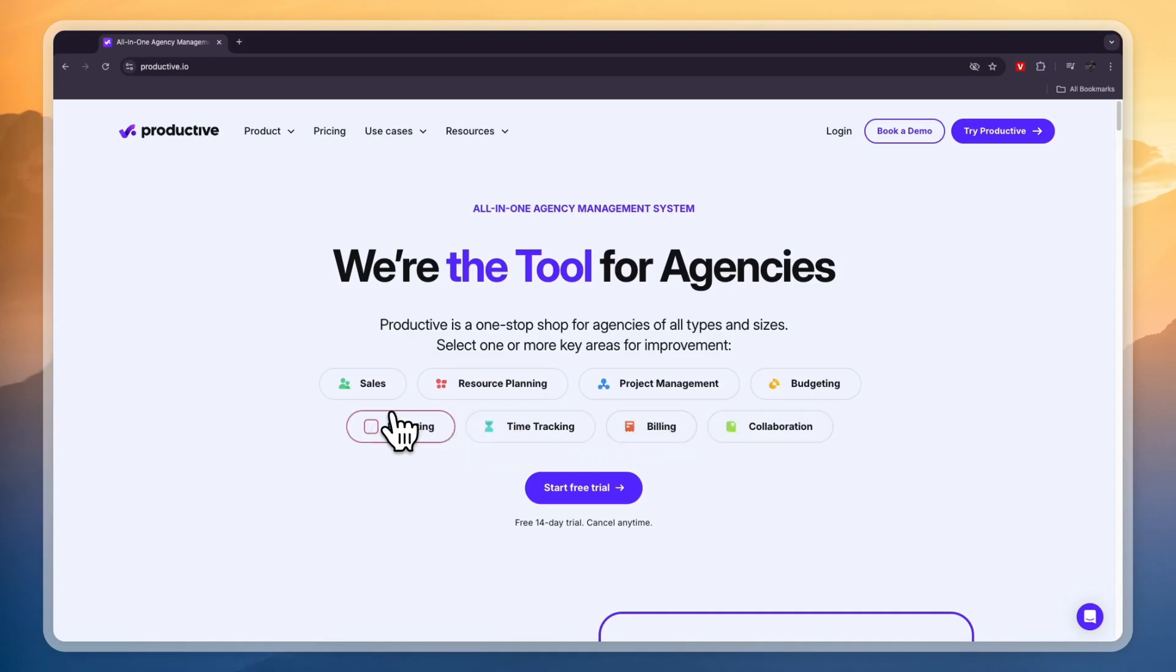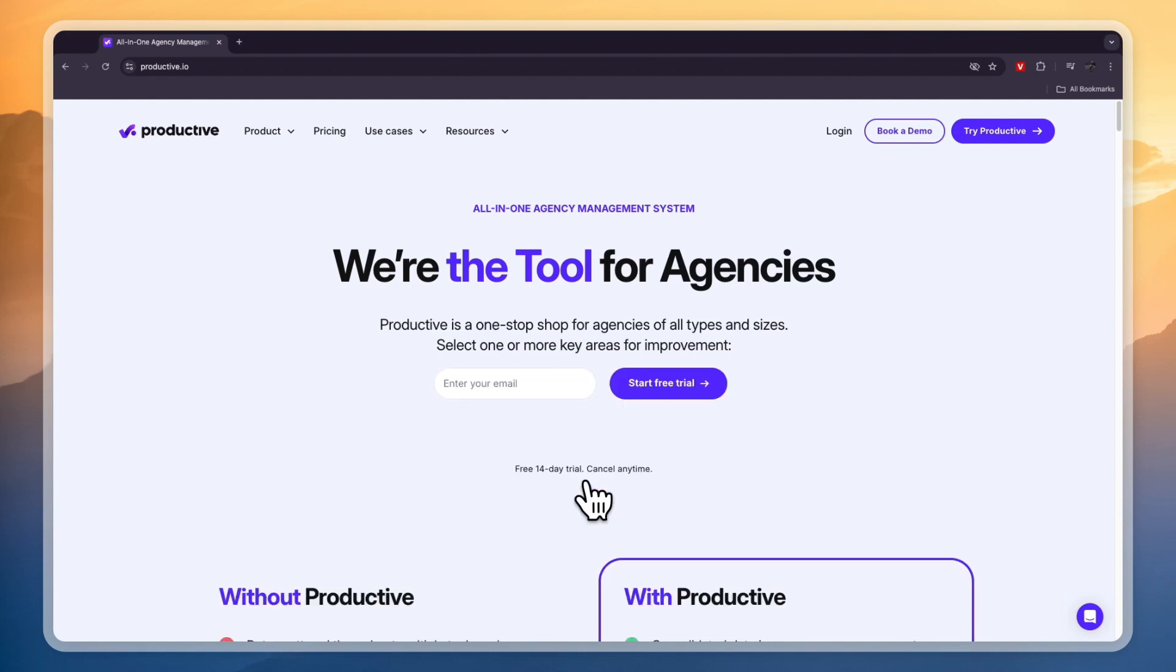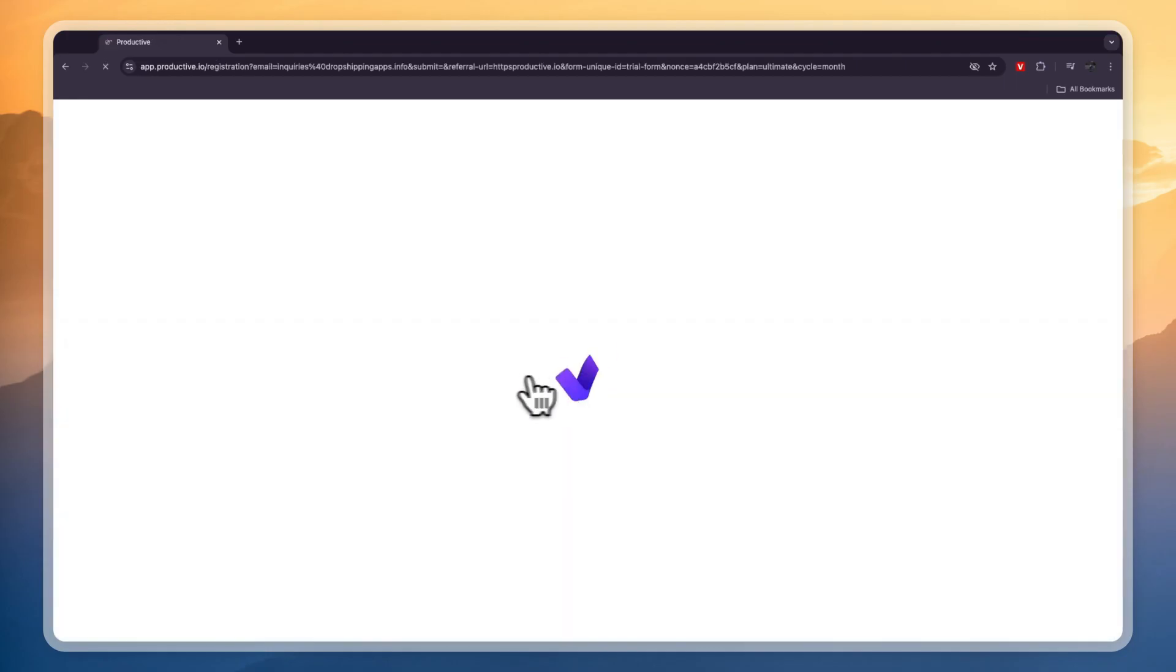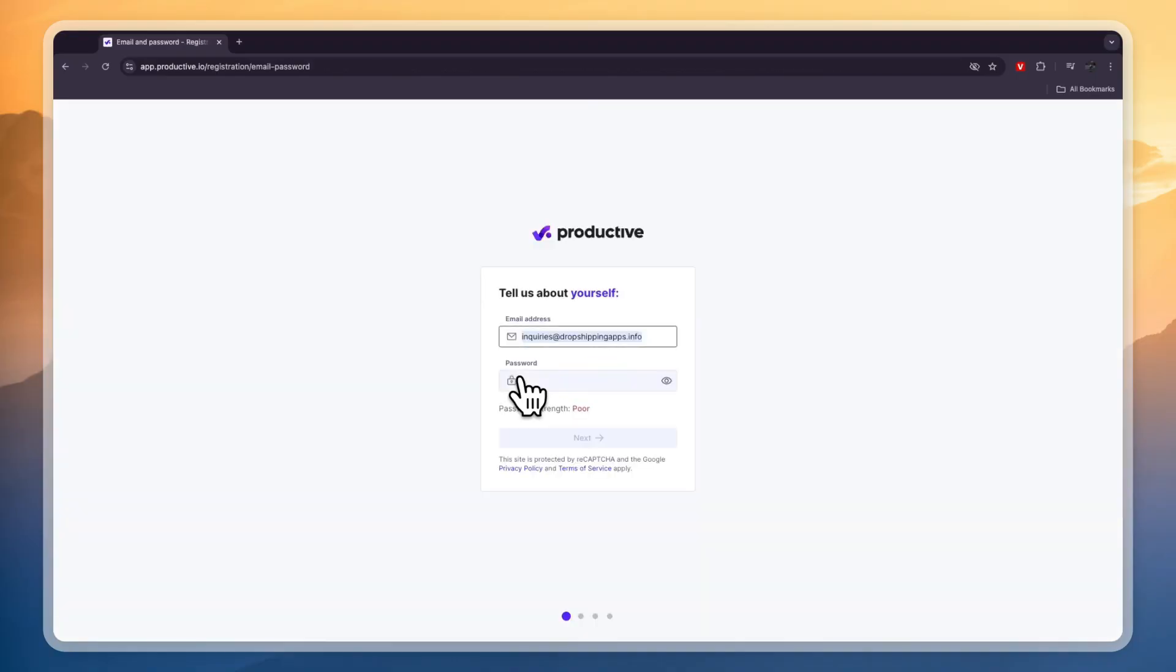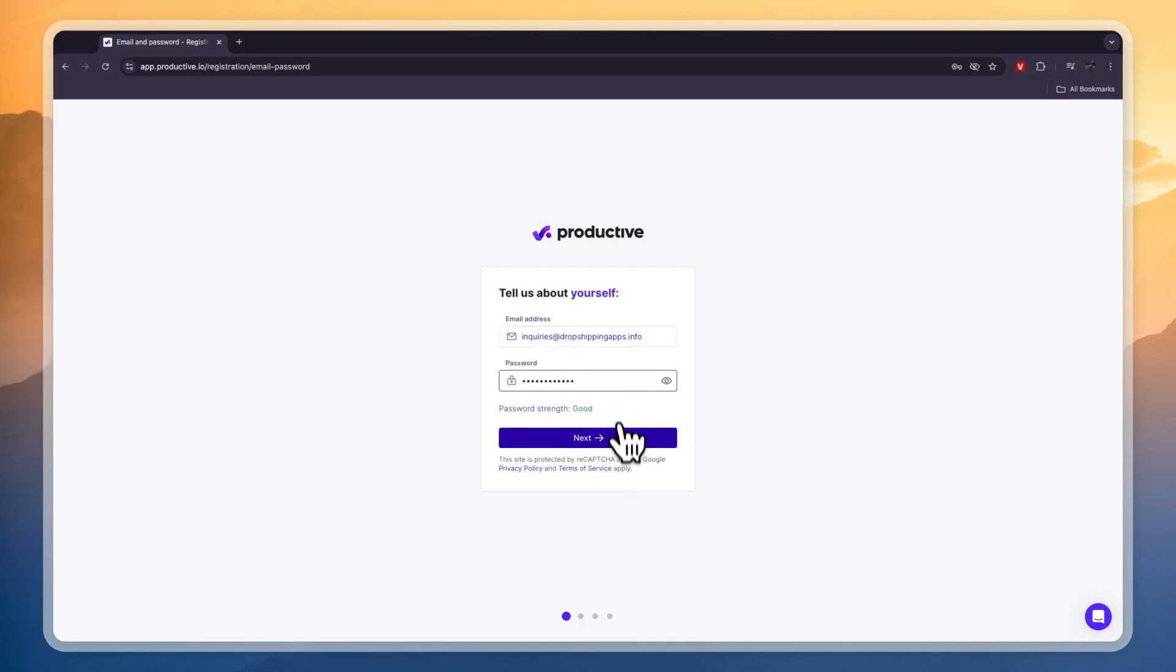So first head over to productive.io and click start free trial right here. Then in order to claim your free 14-day trial simply go and enter your email address right there. Now the email address does need to be a branded email. It cannot be Gmail or Hotmail or something like that. So make sure that you have a company email.